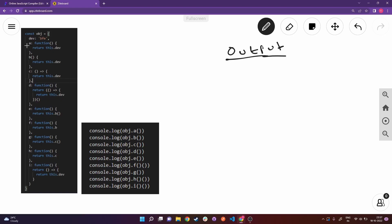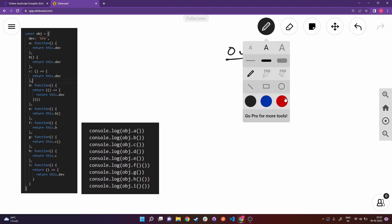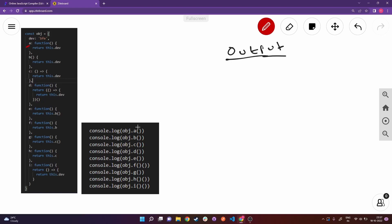Since we're doing object.a, let's go to property a. When we add parentheses we're invoking that property as a function. Now a returns this.dev. Dev is 'bfe', and this will obviously refer to this object because we're invoking the function with reference to the object. The function a is attached to this object, so this always takes the value of the object it's attached to. So this.dev is the same as object.dev, which is 'bfe'. The first console log gives us bfe.